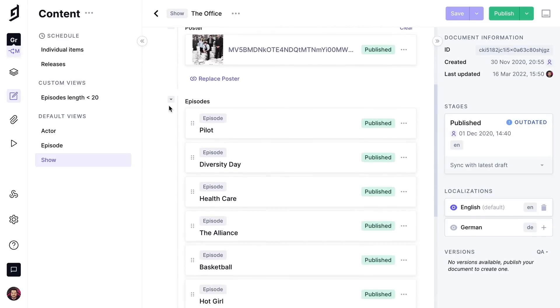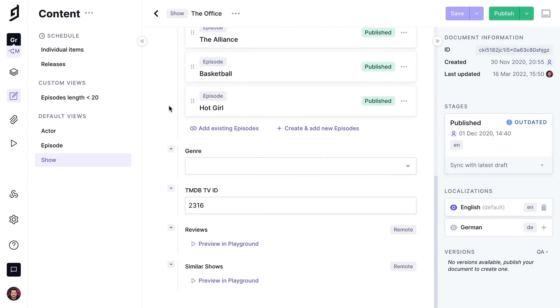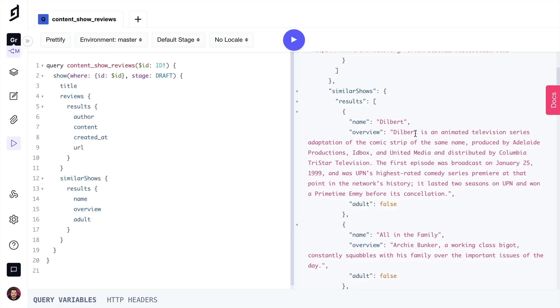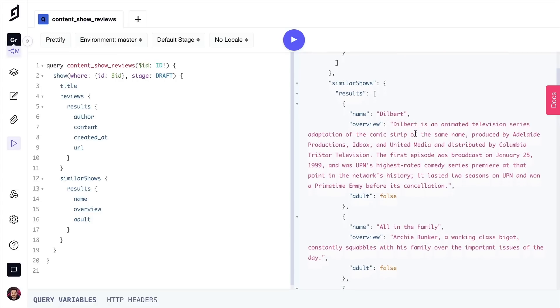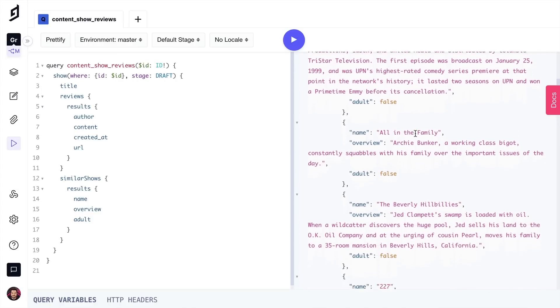Editors can create the content that they need to show, such as the description, as we've seen before, and know that as soon as they enter a TV ID, information from there will be queried from the external third-party API.